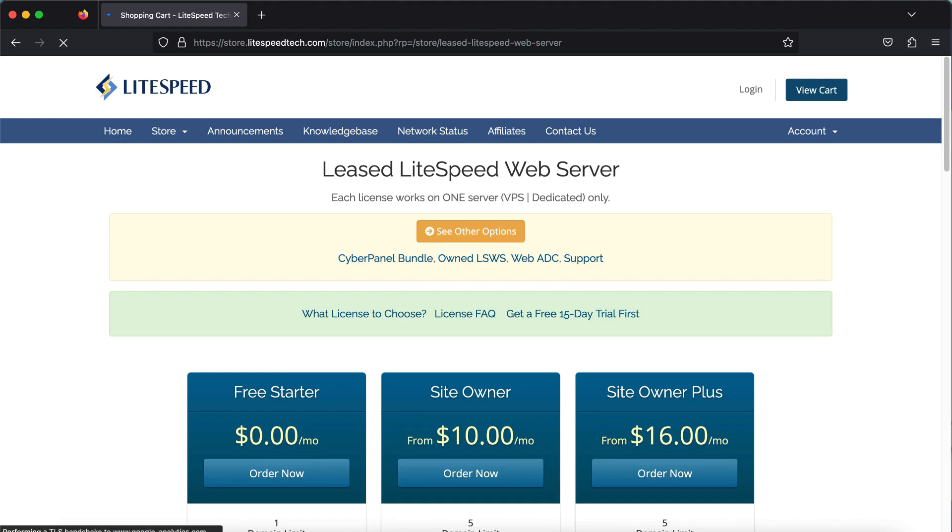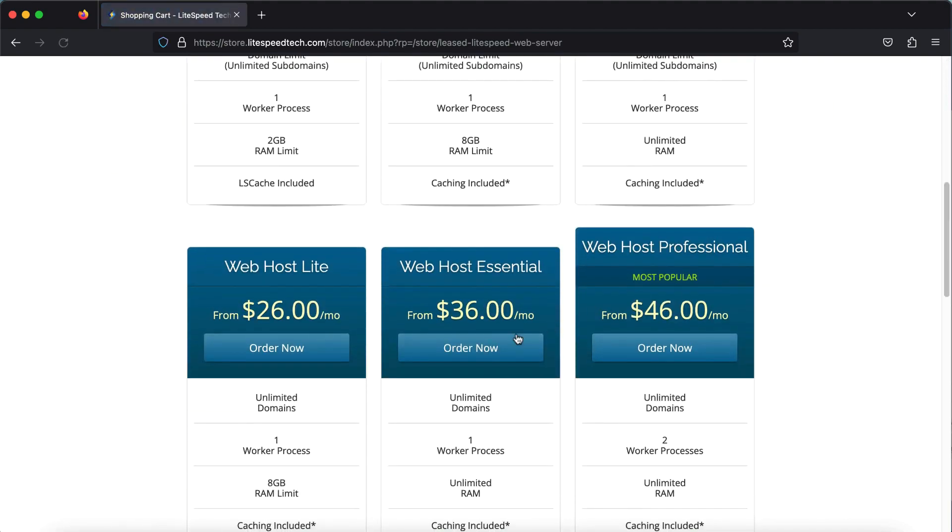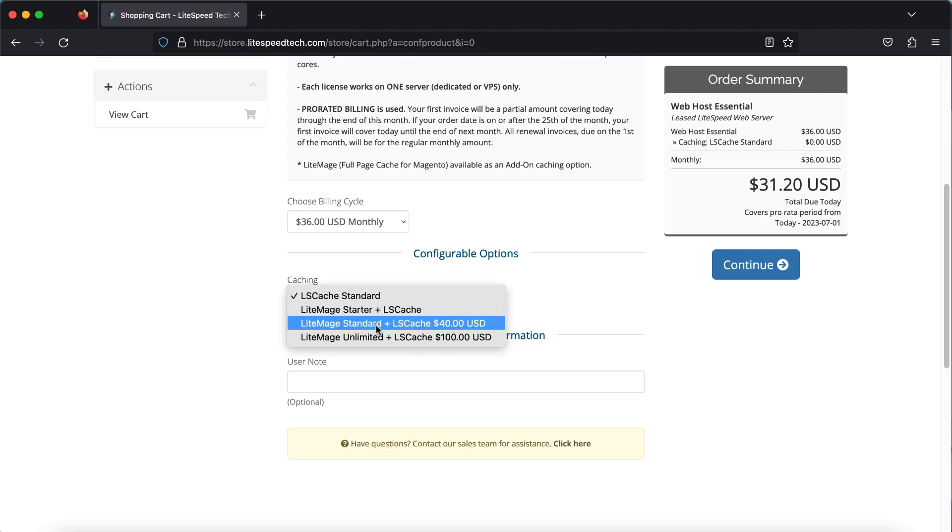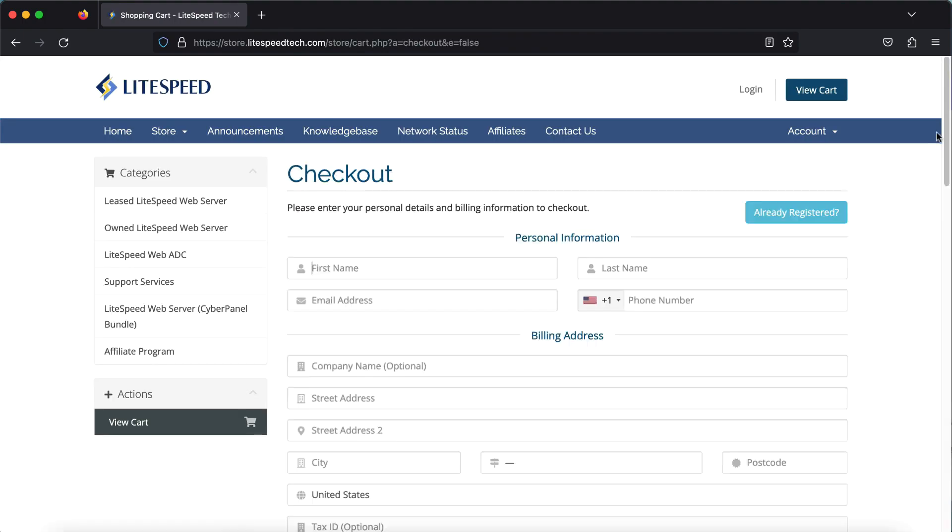To purchase a LiteSpeed Web Server license, visit store.lightspeedtech.com in your browser. Choose the license that you'd like to purchase and click Order Now. Choose a billing cycle, select a caching product, and click Continue. If you're not sure what type of caching you need, choose LS Cache Standard, which is included for free in every license.